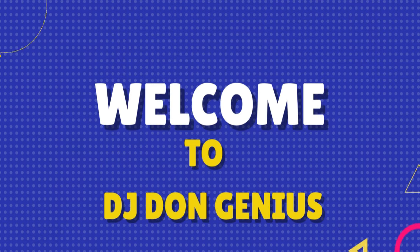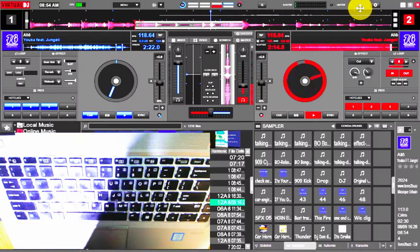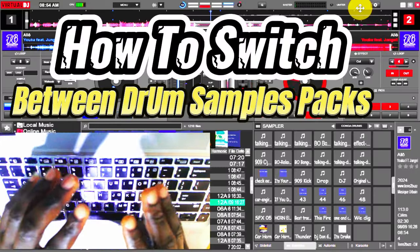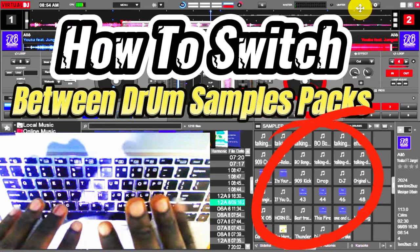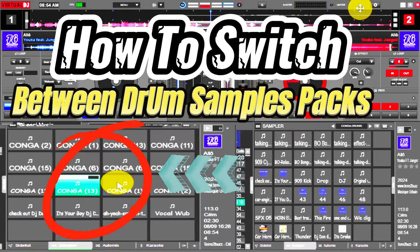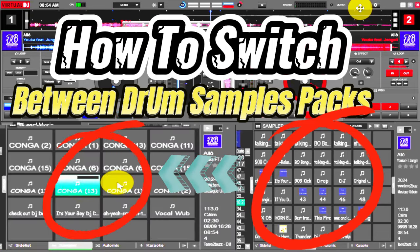Welcome aboard the GamerWonderful community. In today's video we will be learning how to switch between one sample pack to another on our Virtual DJ software.